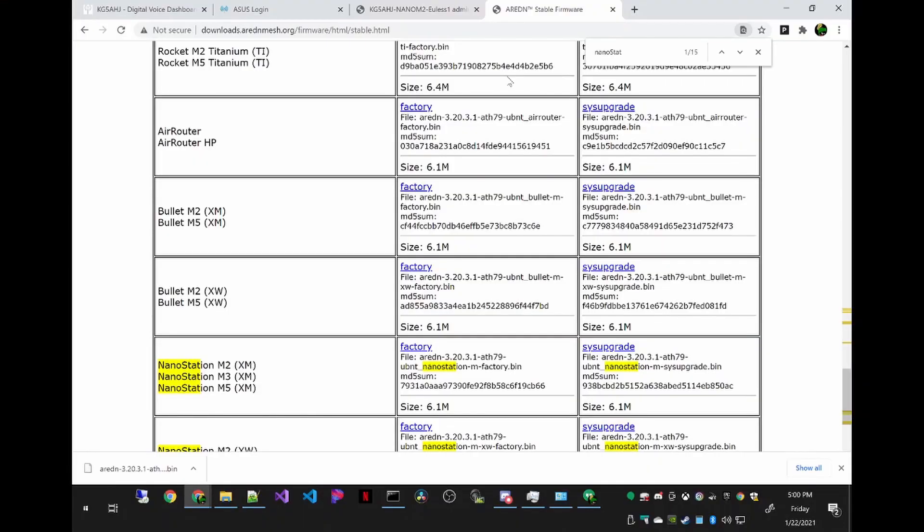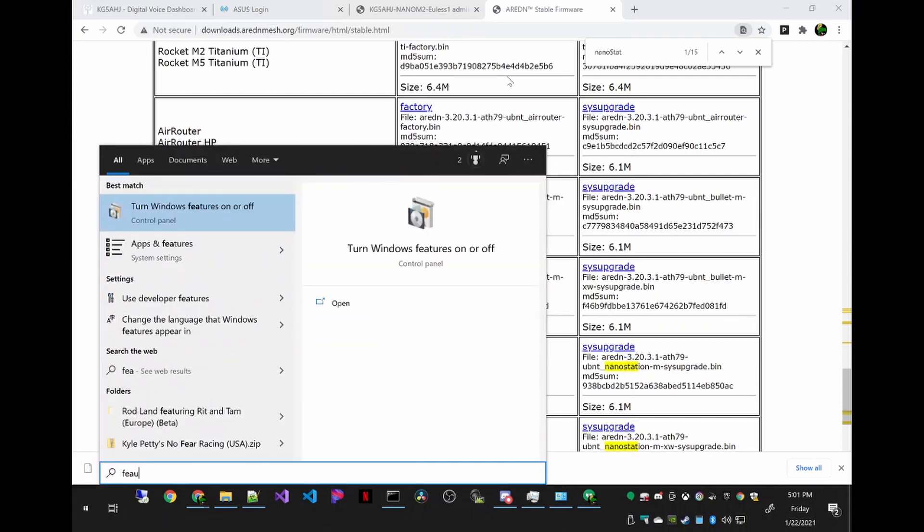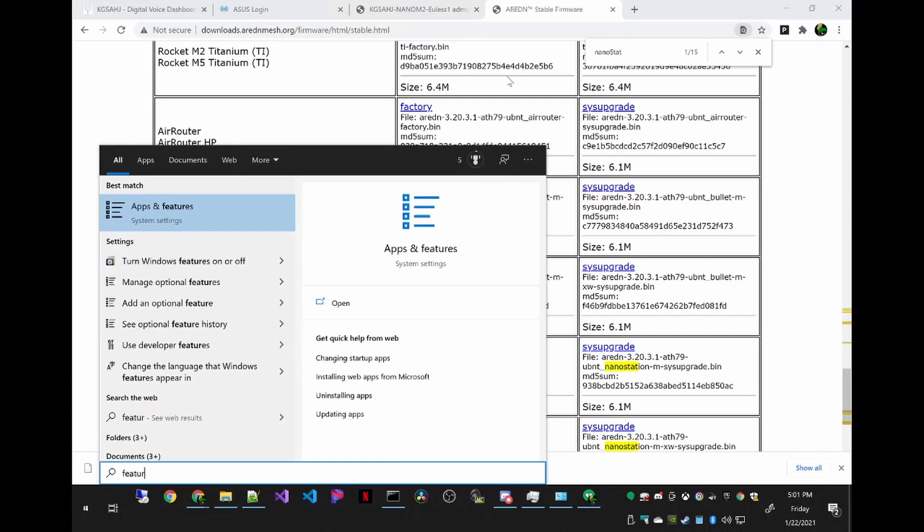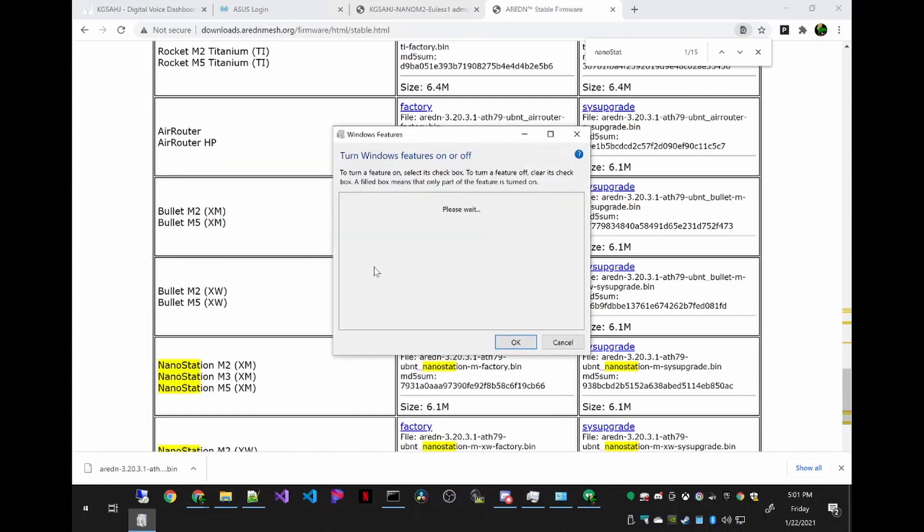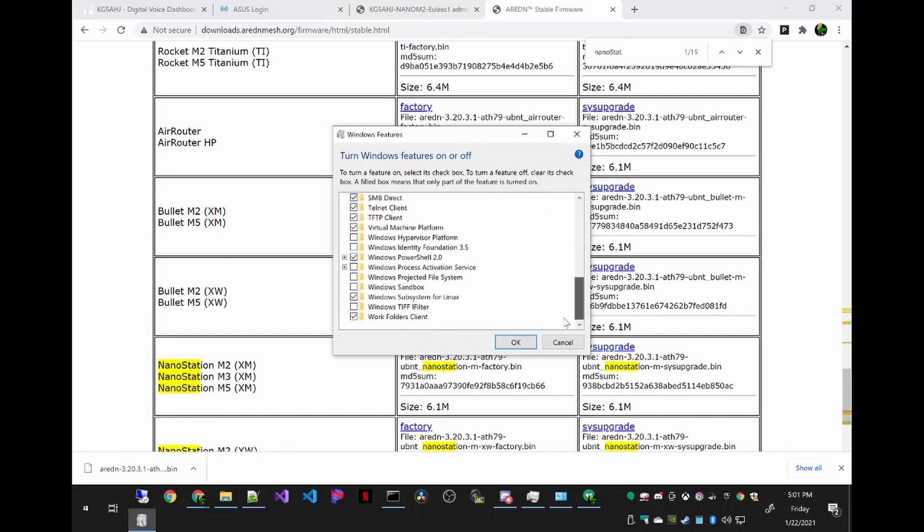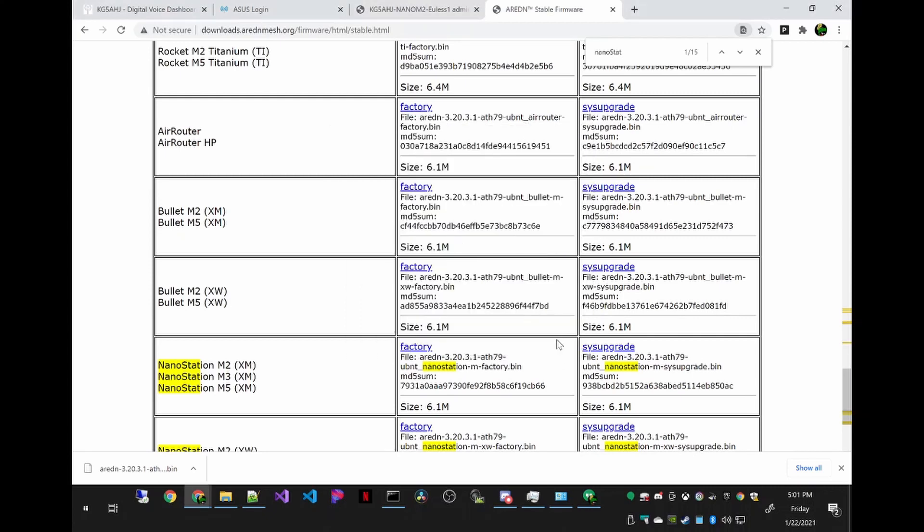We are going to use a TFTP client to push the AREDN factory image to the device. Windows has this built in, but you have to enable it first. To do that, in the Windows Search menu, search for Features, and turn on or off Windows Features. In this list, if you scroll down almost all the way to the bottom, you'll see a TFTP client and a Telnet client. Go ahead and enable both of those. You will probably have to restart your computer after enabling that.